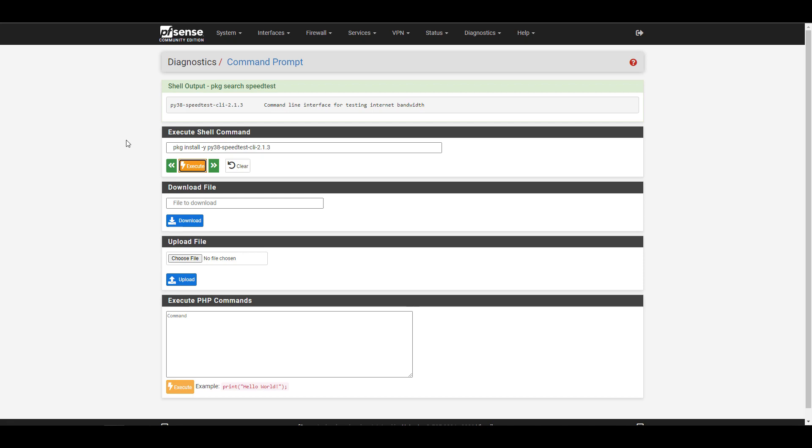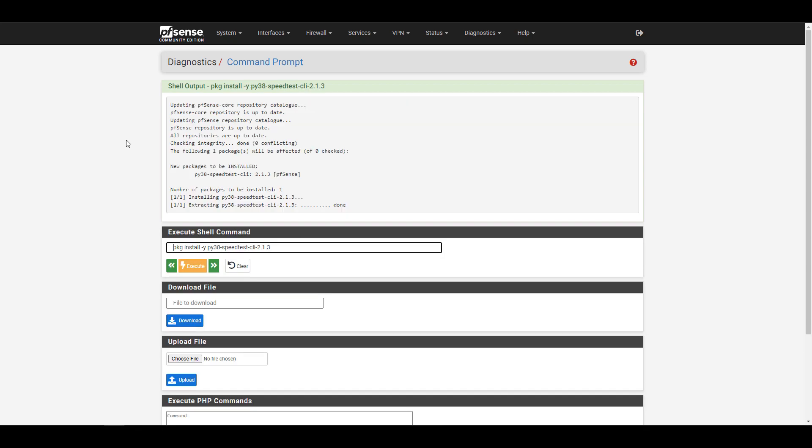So now that we have the version that we have to install, you're going to have to modify this command that I have on the screen here and update it with your current version. But if you run that, it's just going to run through and install the speed test client.